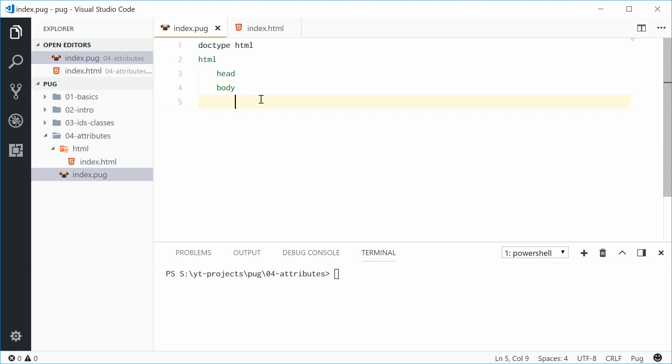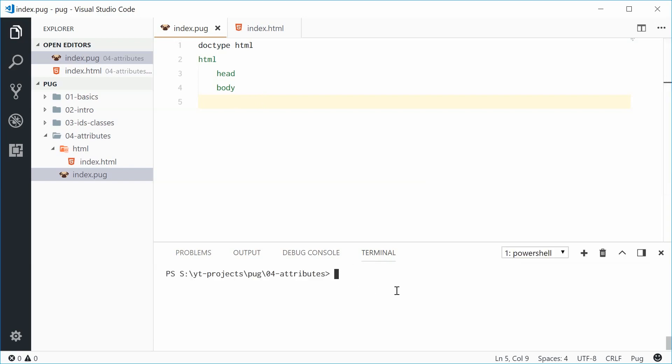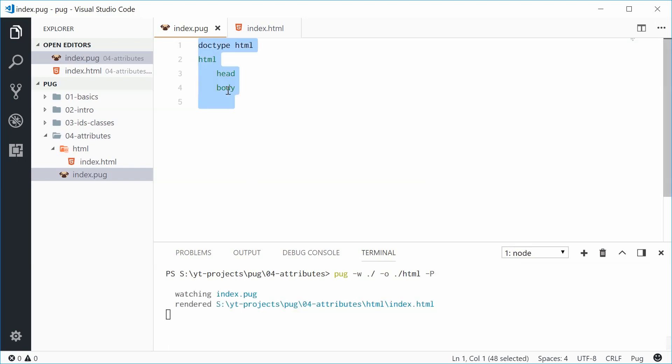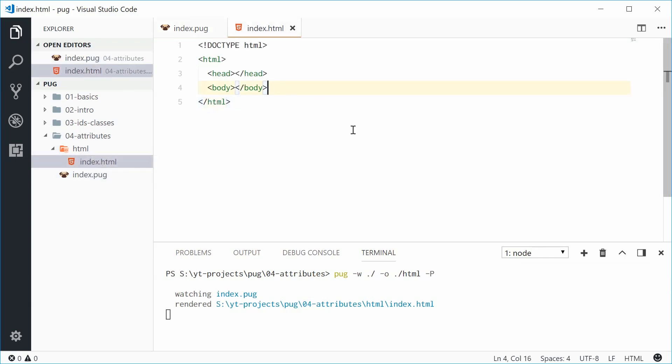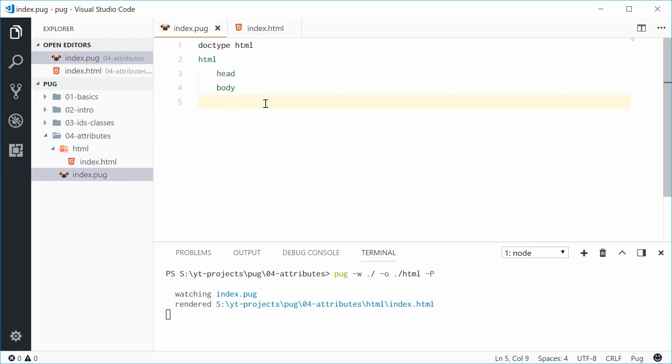Just keep in mind that I have the Pug command line tool running with the watch flag which means that when I save this index Pug file it's going to generate the index HTML file inside the HTML directory. All right, so let's start.